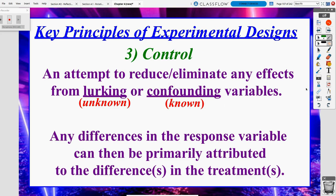The third key principle is control. We need to have a baseline group and we want to try to control for lurking or confounding variables that may cause differences we wouldn't have normally seen. Lurking variables were any unknown variables we weren't thinking about that may bias our response variable, versus confounding variables where we were specifically trying to reduce or eliminate their effects. So any differences in our response variable can then be primarily attributed to the differences in our treatments.